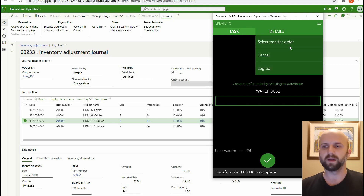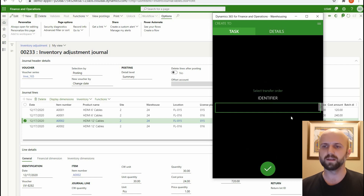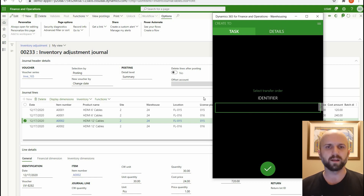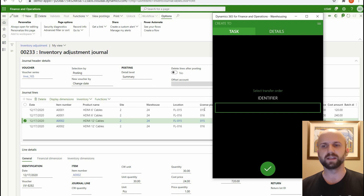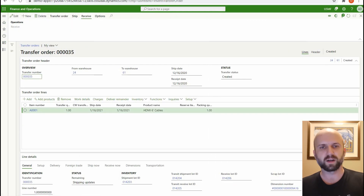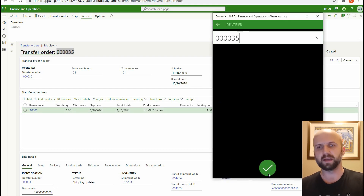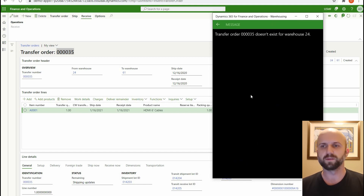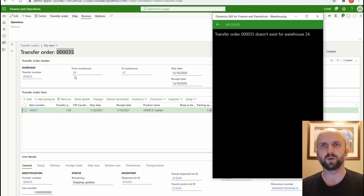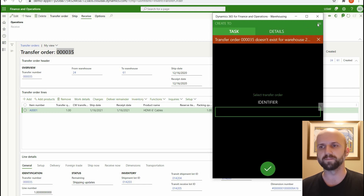I noticed another menu item called 'Select transfer order' and I was trying to make it work. It was asking me to select a transfer order by entering an identifier. I created both a blank transfer order and one with lines, but every time I entered the ID I got an error saying the transfer order does not exist for warehouse 24, even though the from warehouse was warehouse 24. I'm not sure if it's a bug or an unfinished feature — it's still in preview. So let's cancel out of it.